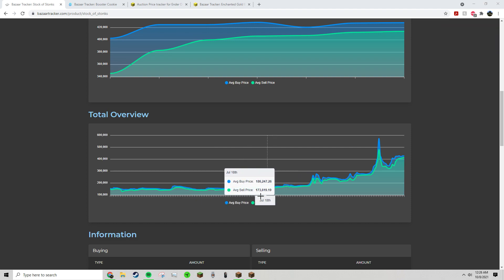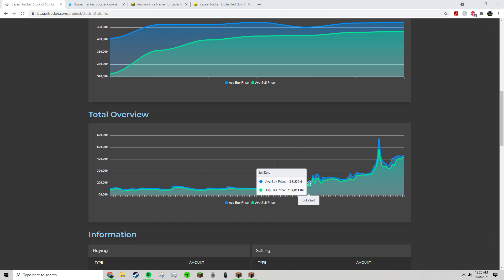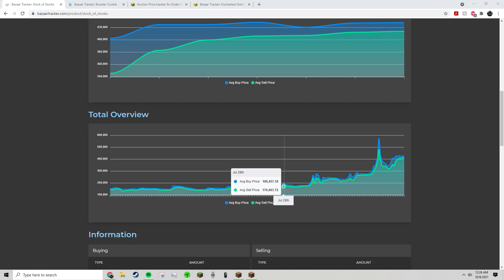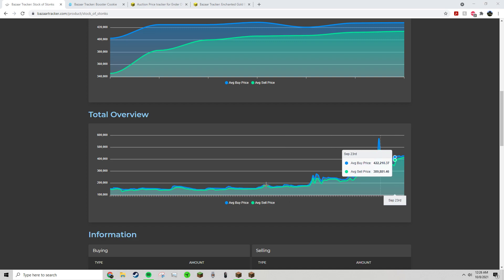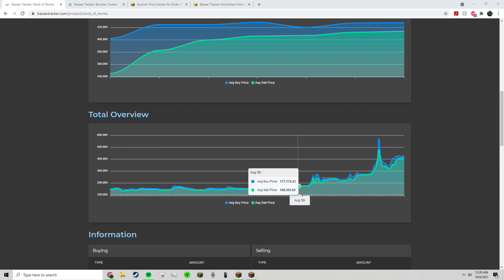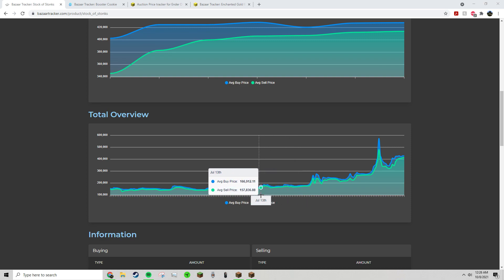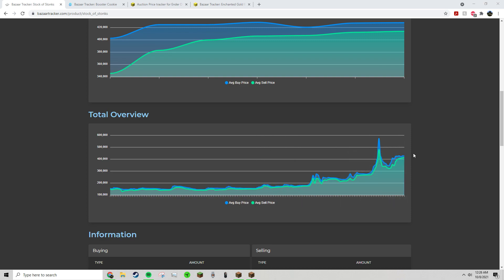So a lot of people think that they can make easy money by buying an item like the Stock of Stonks because there's a limited supply and what seems like infinite demand, right? It's had this amazing uptrend and there's more Skyblock players, but there's limited supply, so the price will keep going up.